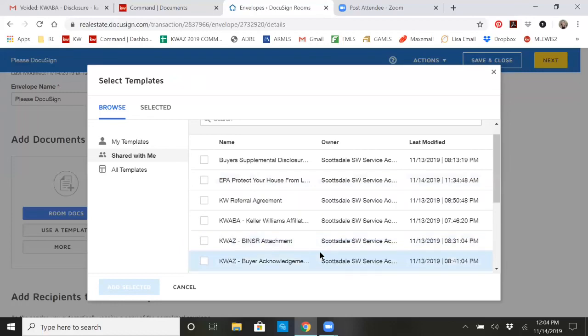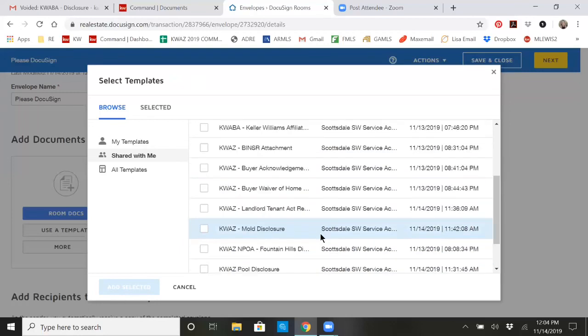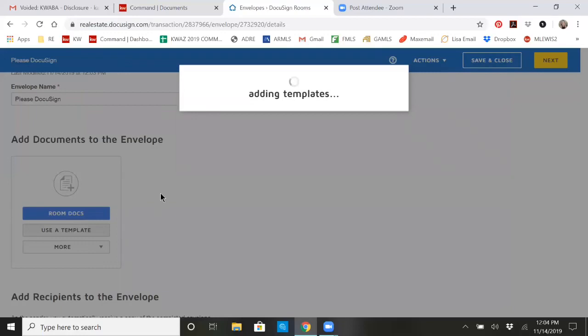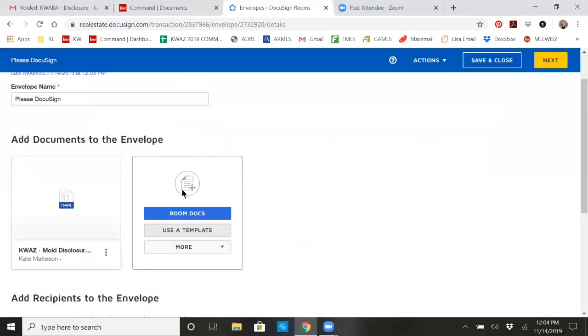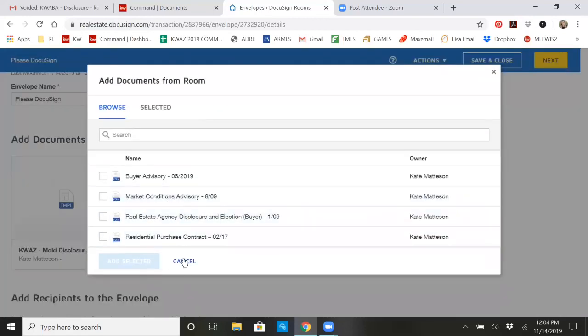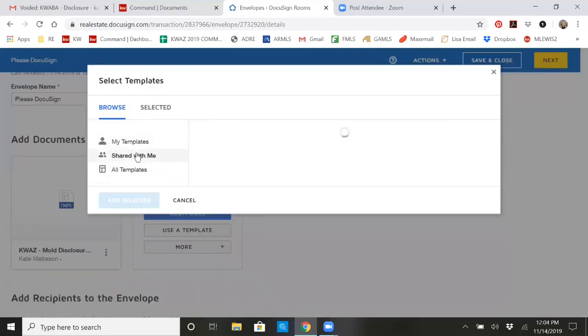At that point, you could come in here and say, okay, what do I need to send out of here? So if I wanted to add the mold disclosure, I would add that document. And then you'll see it allows you to add more docs. And so you can go from a whole host of different places. You can go back to the room and grab whatever is in there.